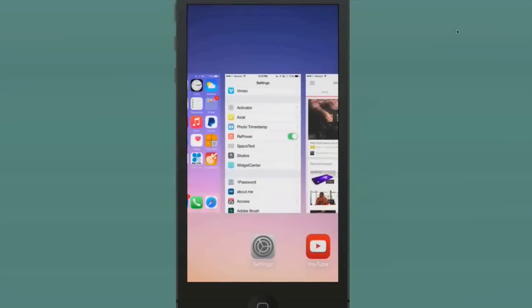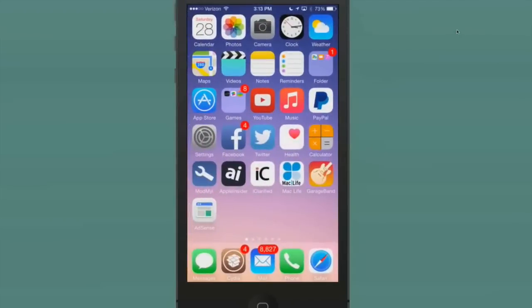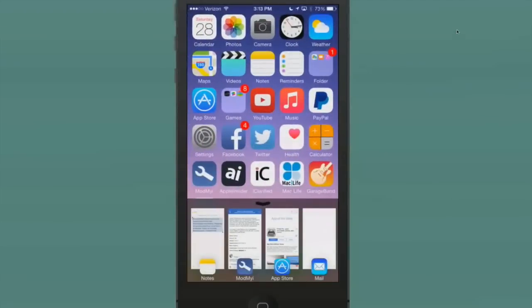You still have your app switcher, of course. It doesn't take the place of it, but you can open it. When you go to your Control Center, that's where this will be invoked. Now is when you open your Control Center. It's called Stratus and it's $1.99.